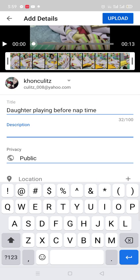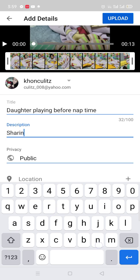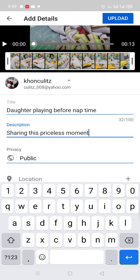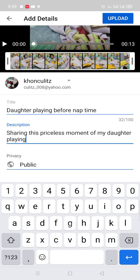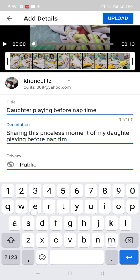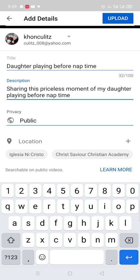Then you write your description — for example, 'Sharing this priceless moment of my daughter playing before nap time.' You also have an option to set it on private or public for privacy. Then you just click upload.